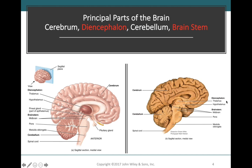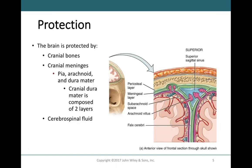Some regions have sub-regions within them. The diencephalon contains three structures: the thalamus, the hypothalamus, and the epithalamus. The brainstem includes the midbrain, the pons, and the medulla oblongata. Before getting into the different parts and their functions, we want to talk about the protective layers wrapping around the brain.